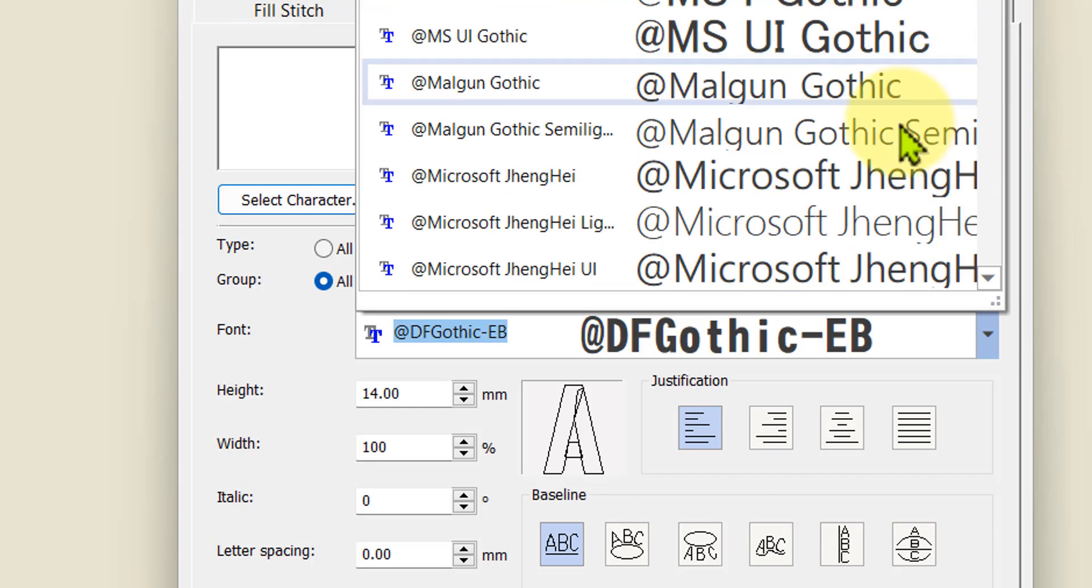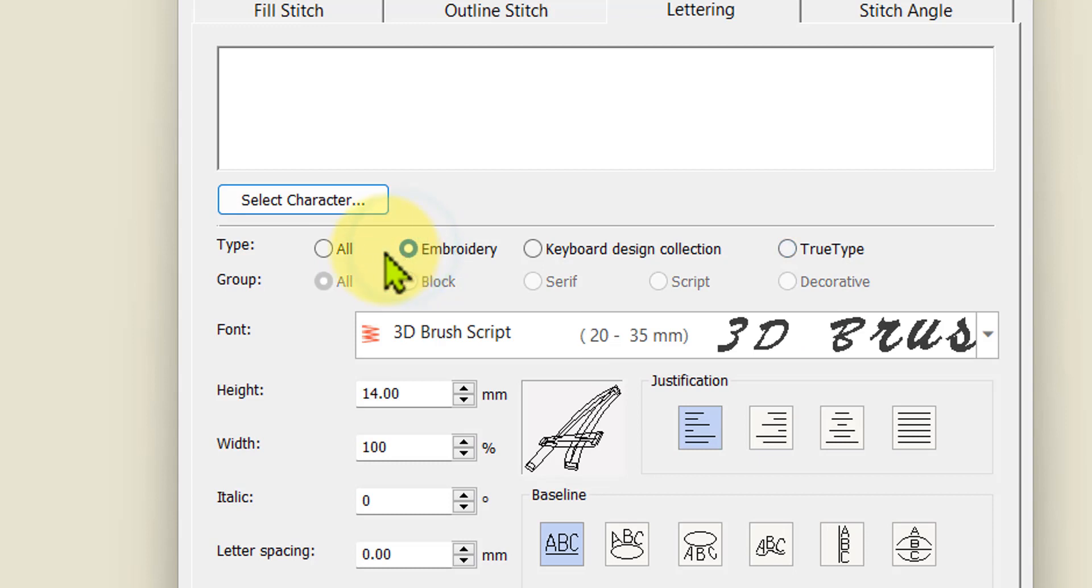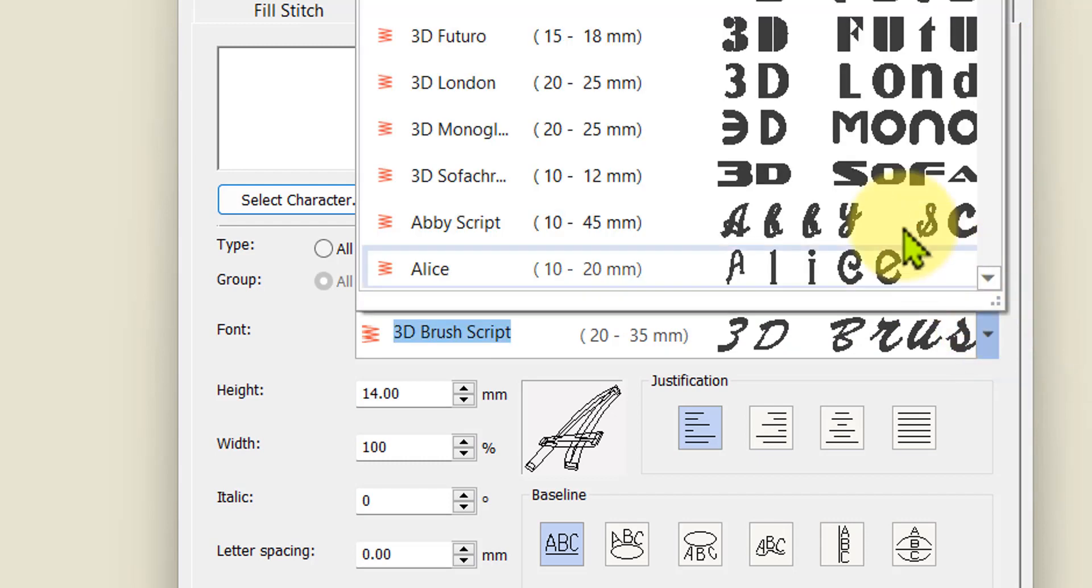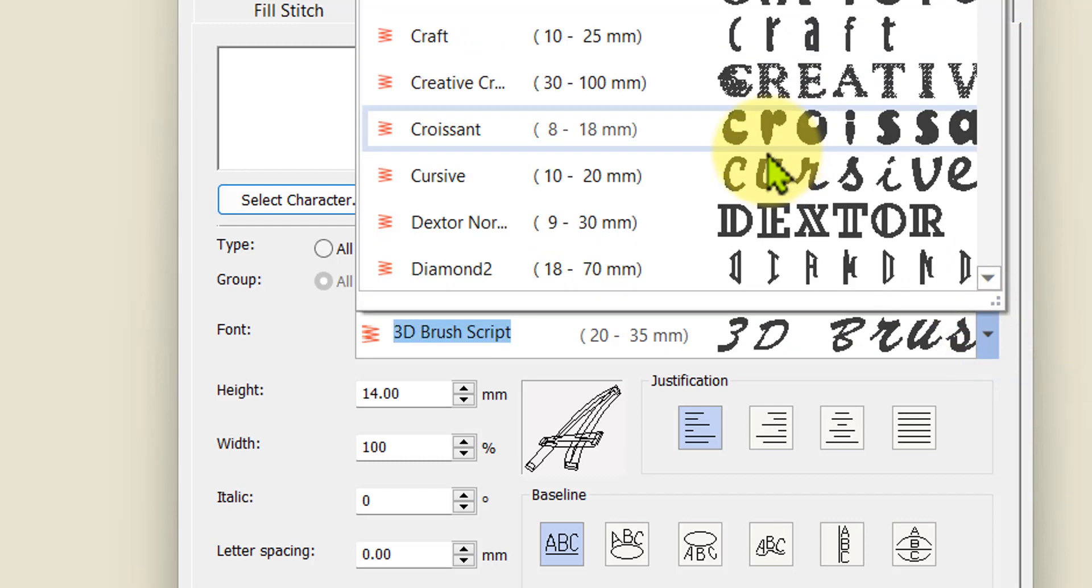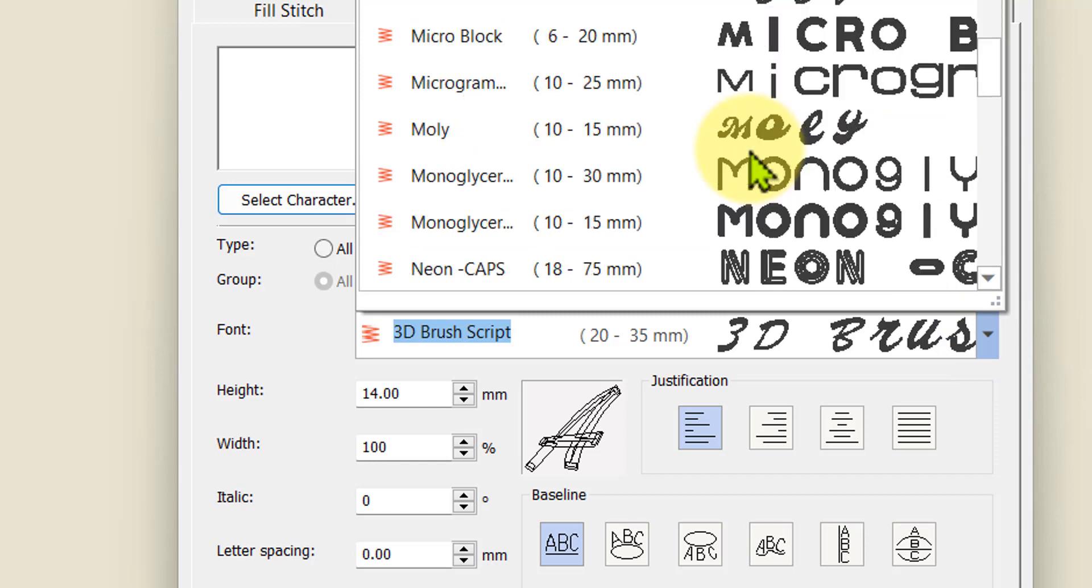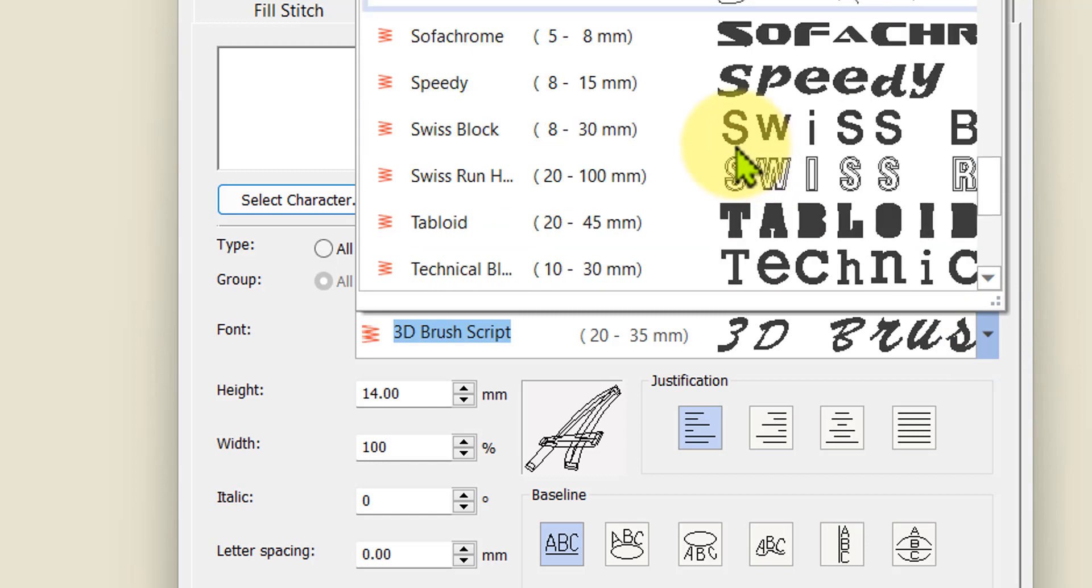If I go back to the embroidery fonts and just want to look at the embroidery fonts, I can then expand that and you will just see the embroidery fonts. You get down to the end of that list and that will be it.